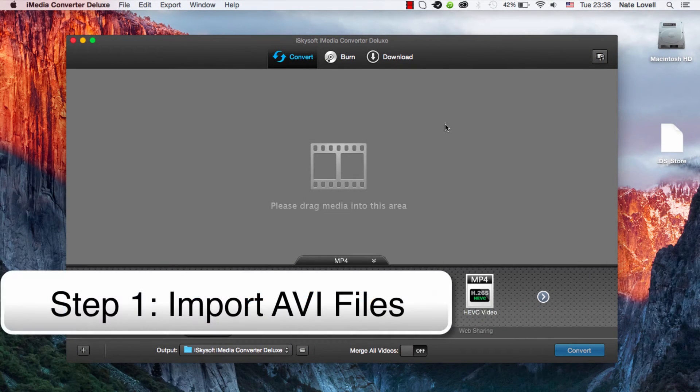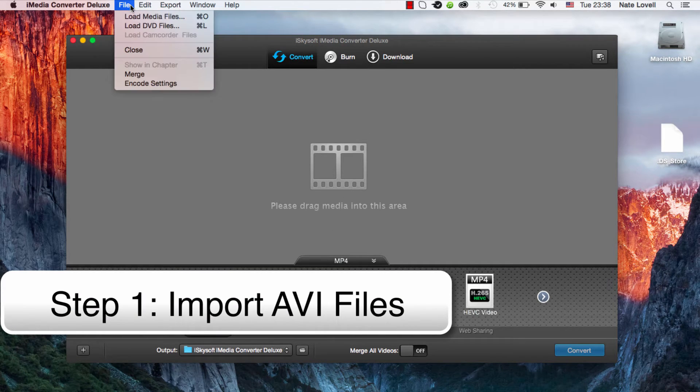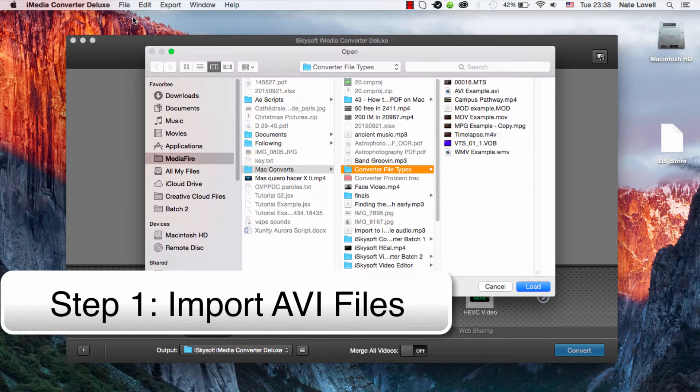The first step is to bring in our media, so we can drag and drop it into this area here, or we can go to File, Load Media Files.